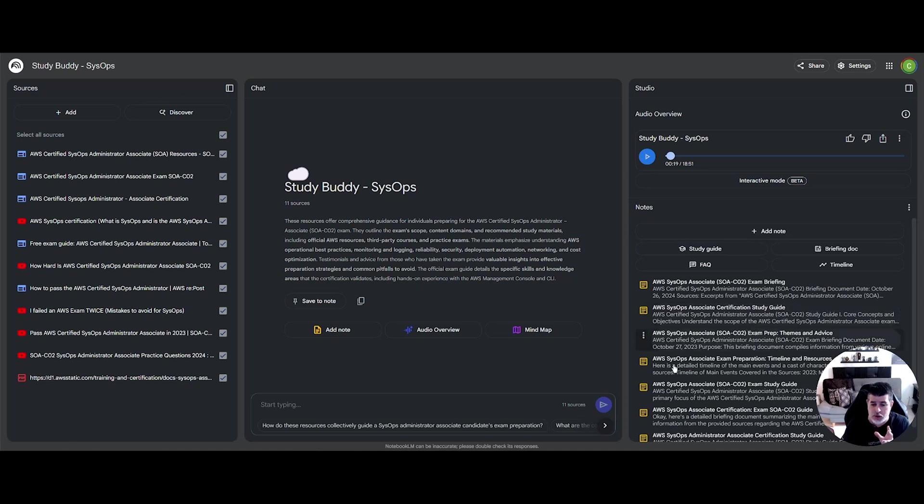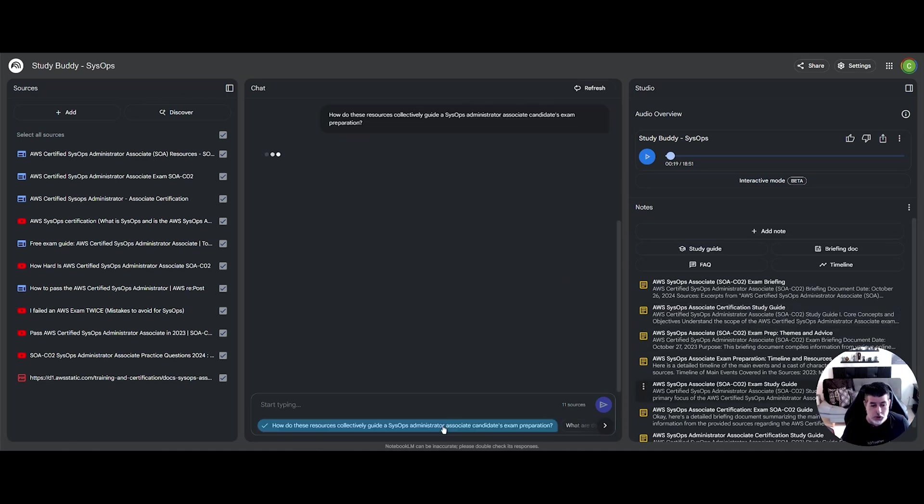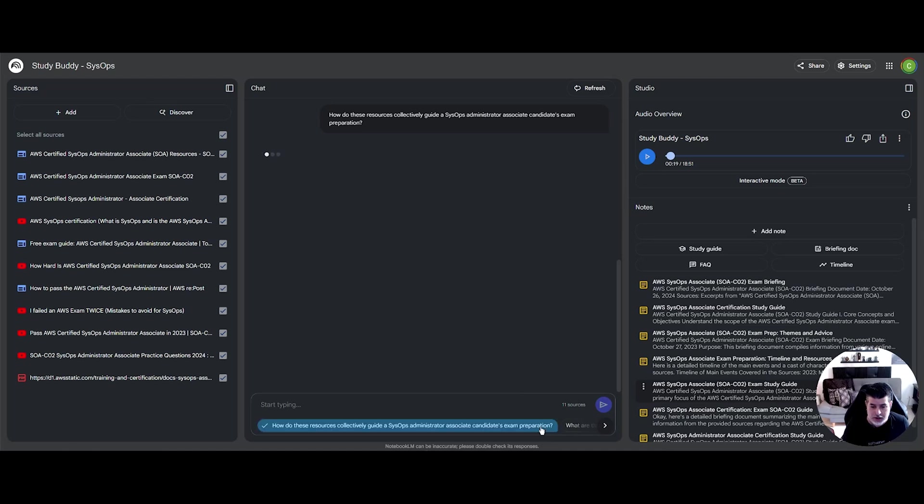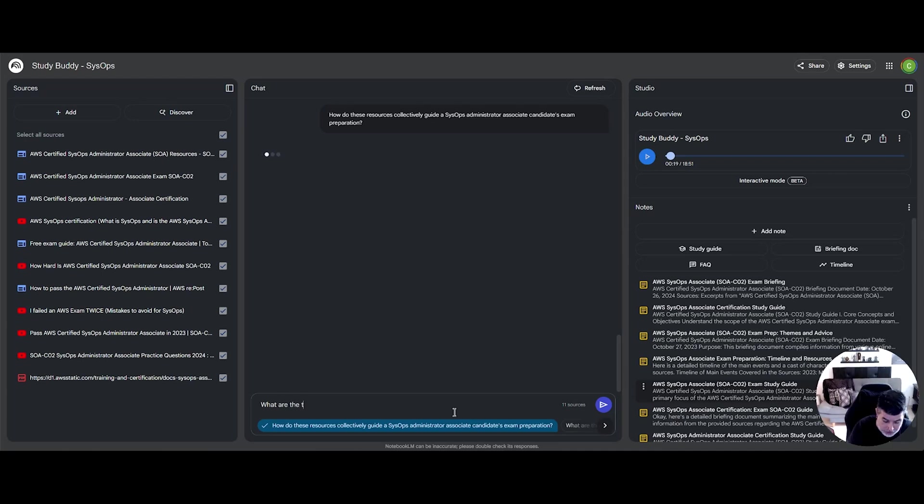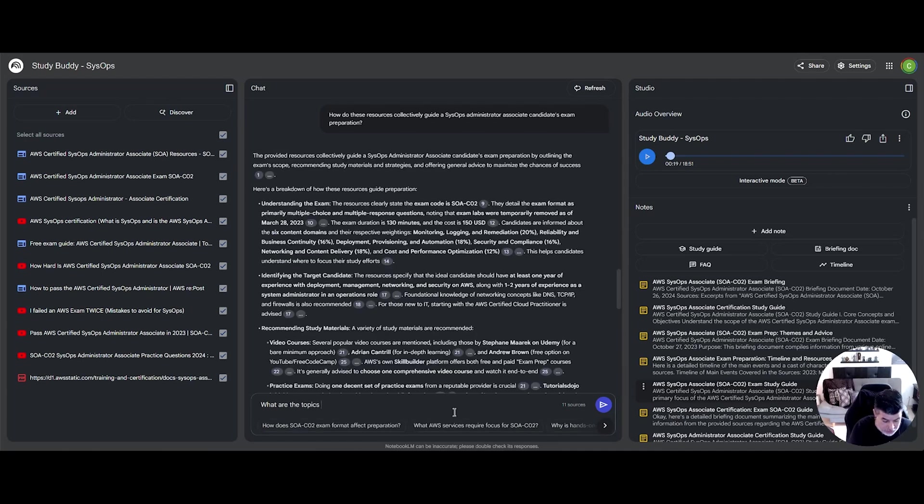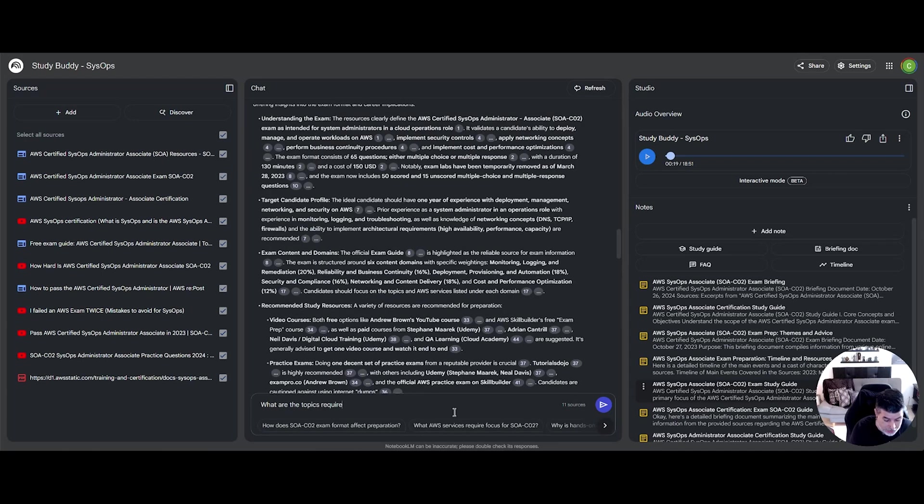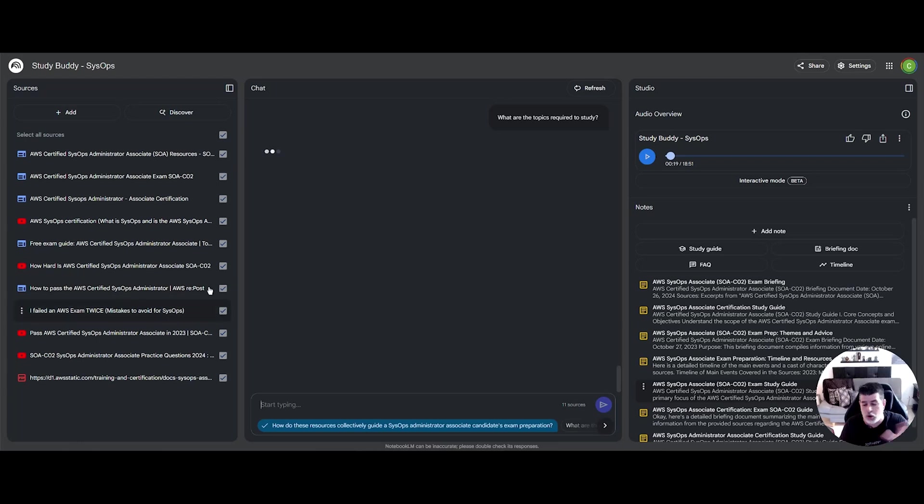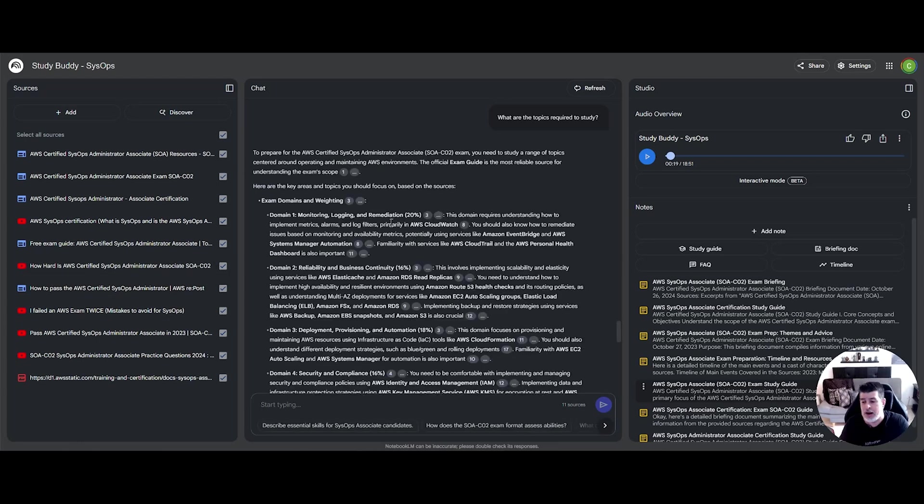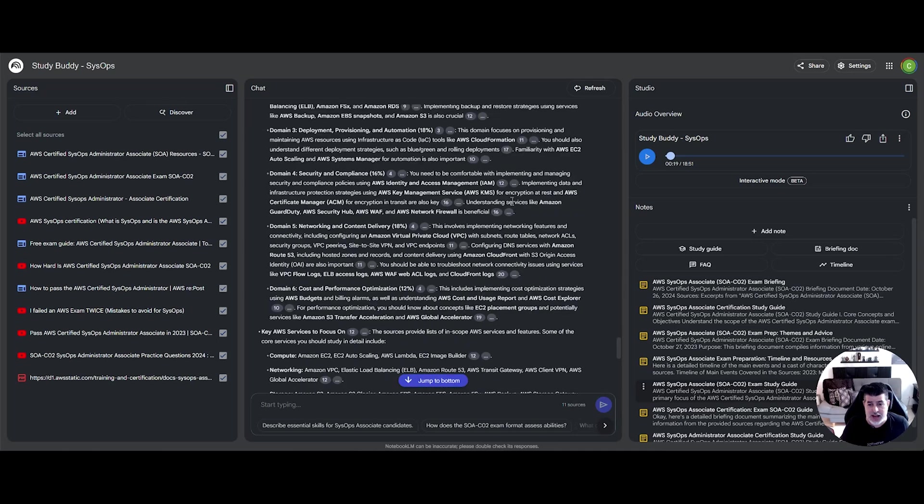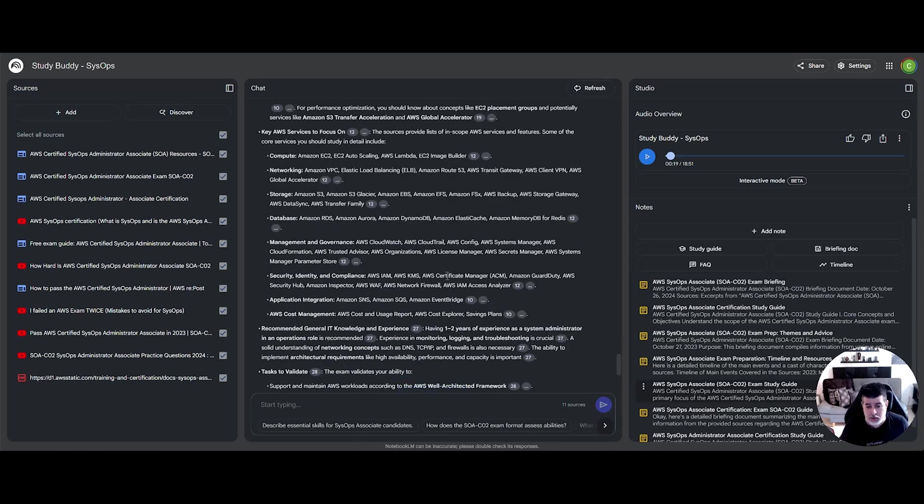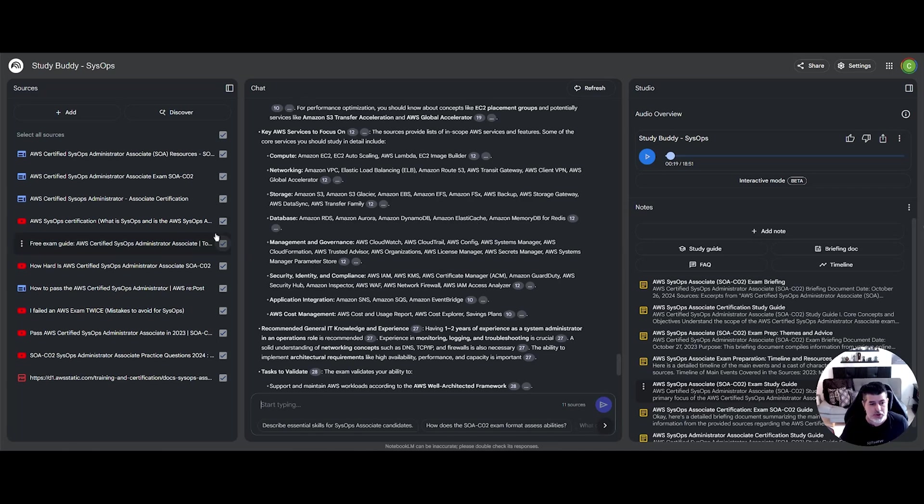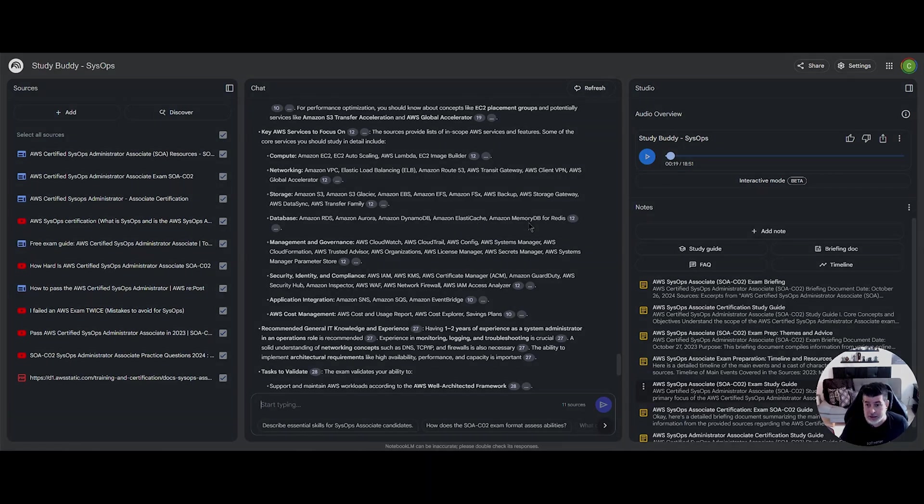Now on top of this, you can use all of the sources that are already processed through the tool to ask specific questions. Some of these questions can be as simple as what are the topics required to study. And then from that point, the artificial intelligence is going to take a look at all of your sources and provide you with an answer. This answer is not only accurate most of the time, as it happens with artificial intelligence, but it's also based on the sources that you provided in the beginning.